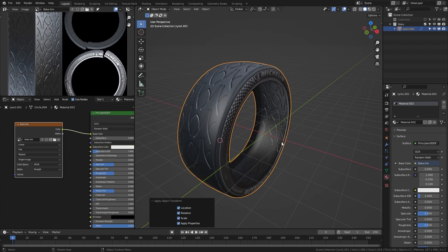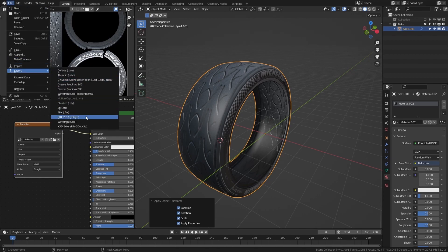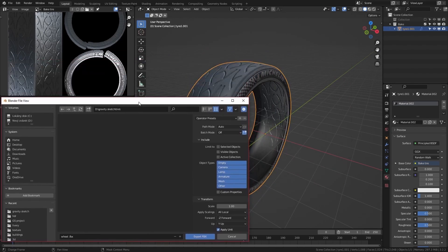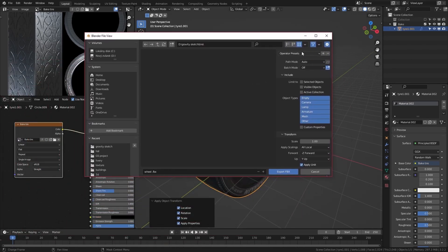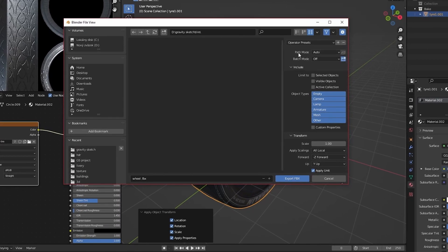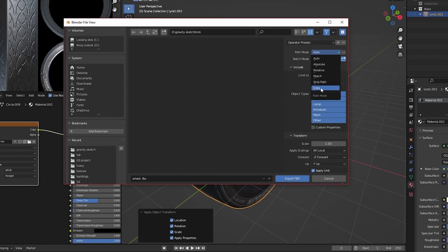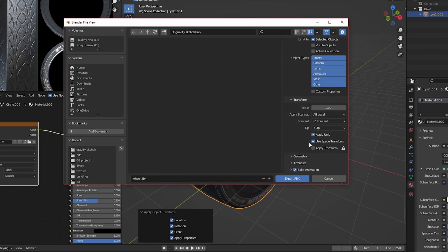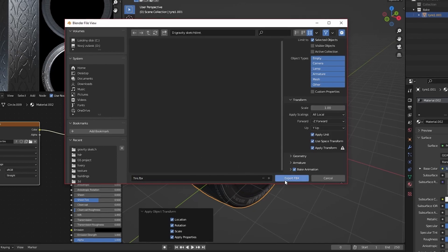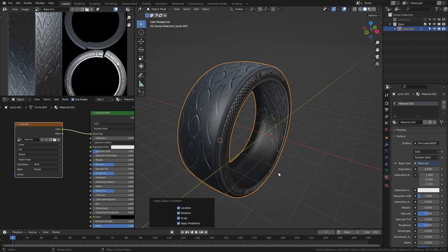The last step is just to export the mesh as an FBX file. Go to file, export, FBX. Go to your folder where you want to export your model. Make sure that your object is selected. And here in the Blender file view window, change the path mode from auto to copy and check this small box. Limit the export to selected objects only and apply all transforms. I will name my object tire and now we will just export it by clicking the export FBX button.